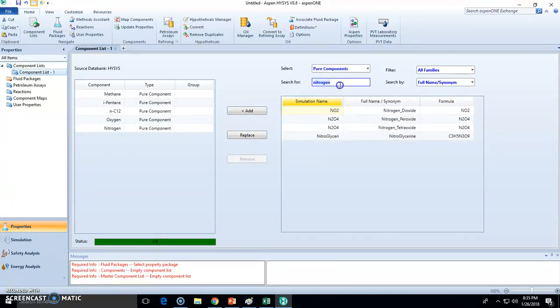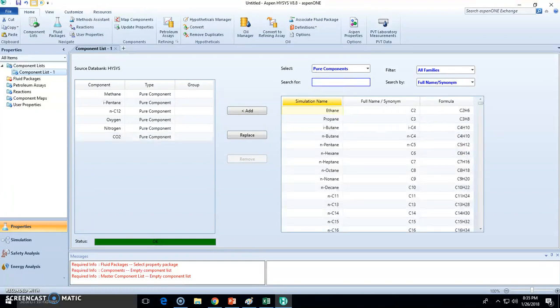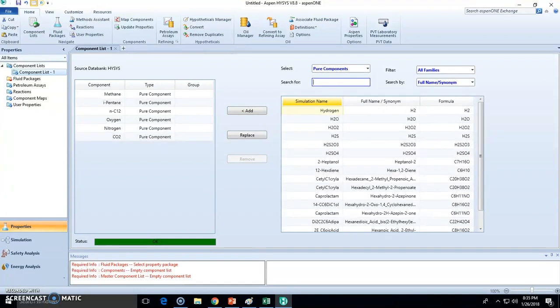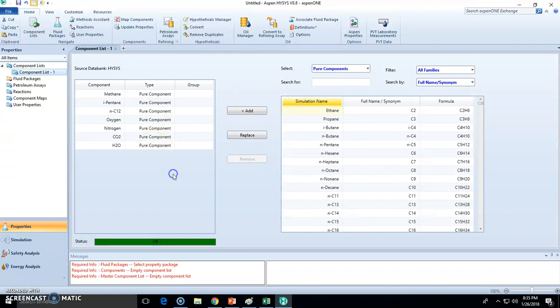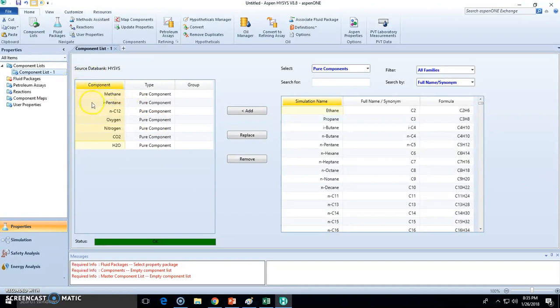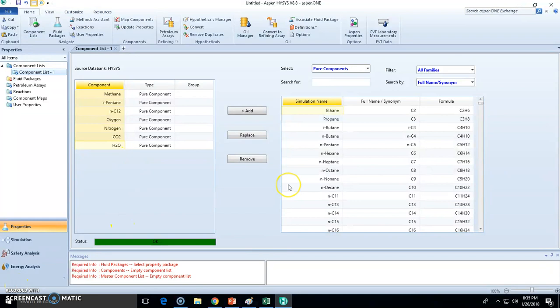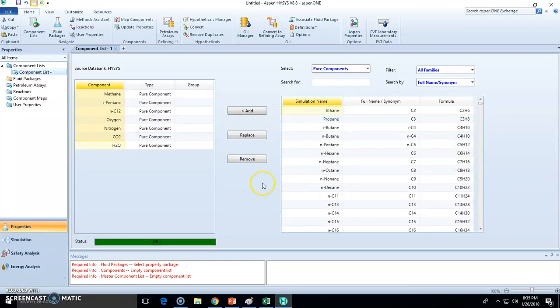Now we need to state a fluid package which will be modeling this. One important thing I want to show you is that we can still add other materials, and if we don't state them in the simulation, it's okay, no worries.